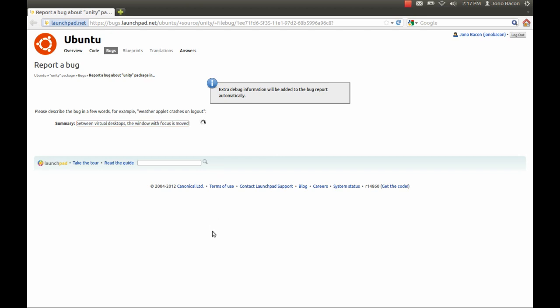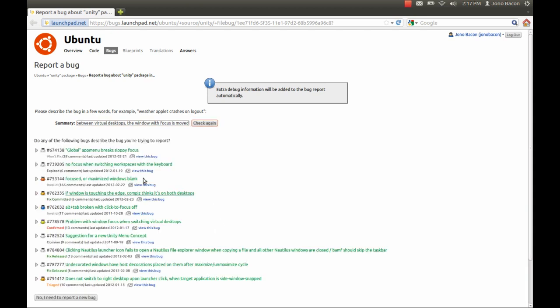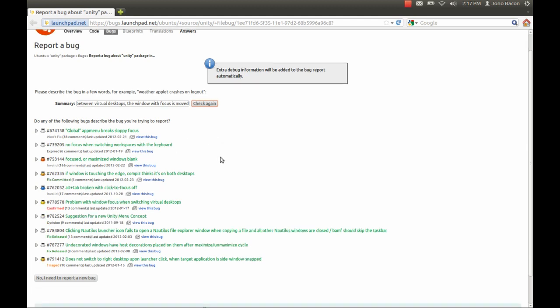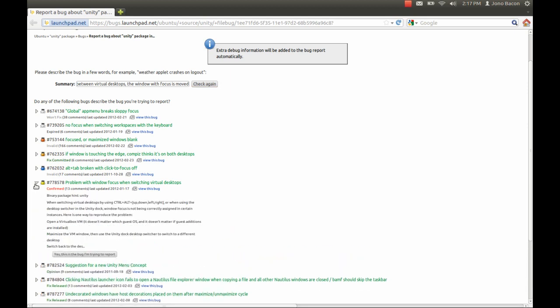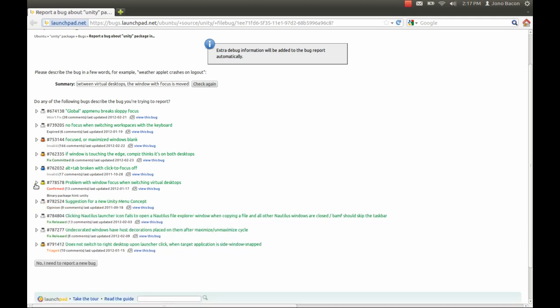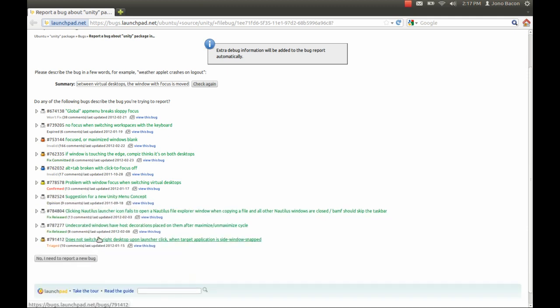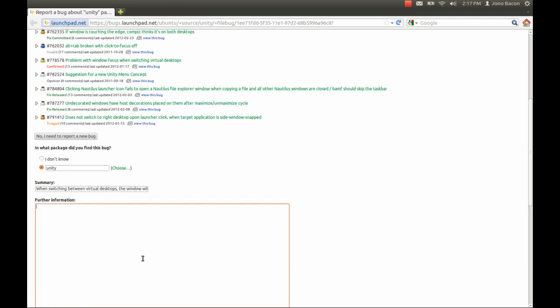Now it's going to do a quick search through all of the other bugs to see if it can find a duplicate, because often lots of people report the same bugs. I'm just going to have a quick look through here. Global app menu breaks sloppy focus. No focus when switching with the keyboard. Focus maximizing windows blank. Problem with window focus when switching virtual desktops. That doesn't look like it either. So it looks like this bug has not been reported, so I'm going to click No, I need to report a new bug.